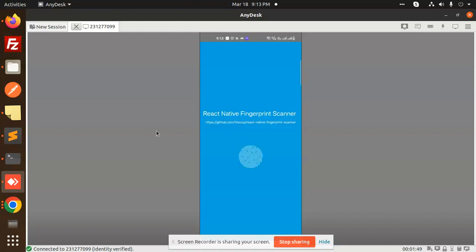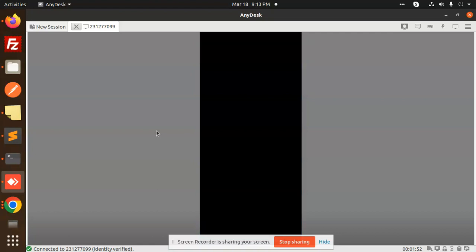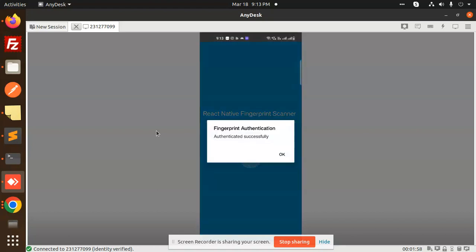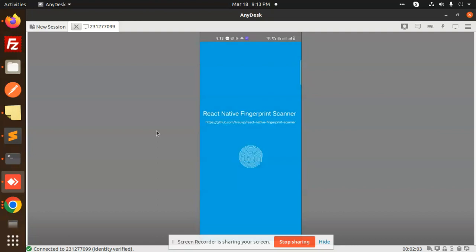Okay, let me press the scan. So here you can see that it's asking for the login with biometrics. Okay, so I'm giving the biometrics right now. Fingerprint, other fingerprint authentication successfully. Okay, you can see that.